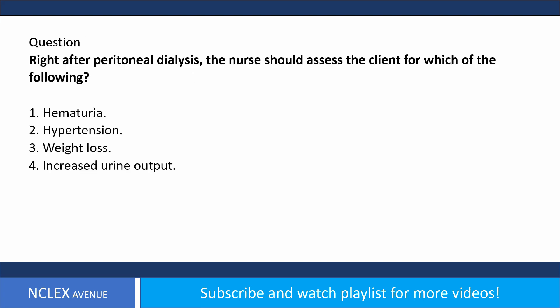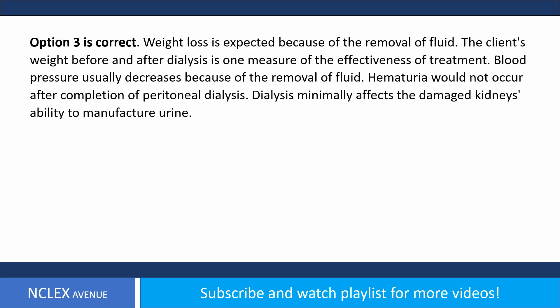Right after peritoneal dialysis, the nurse should assess the client for which of the following: one, hematuria; two, hypertension; three, weight loss; four, increased urine output. Answer: option three is correct. Weight loss is expected because of the removal of fluid. The client's weight before and after dialysis is one measure of the effectiveness of treatment.